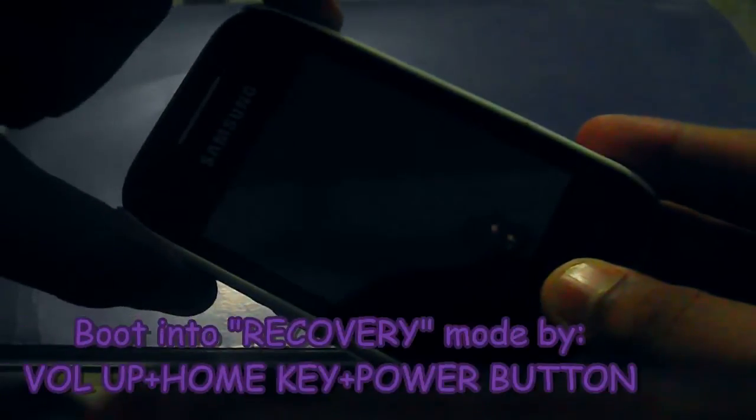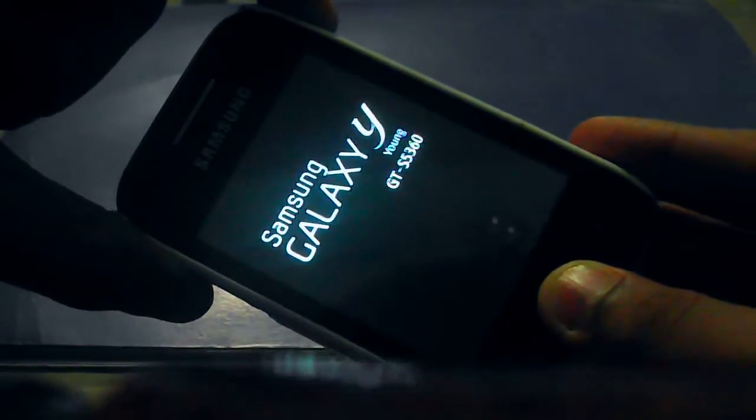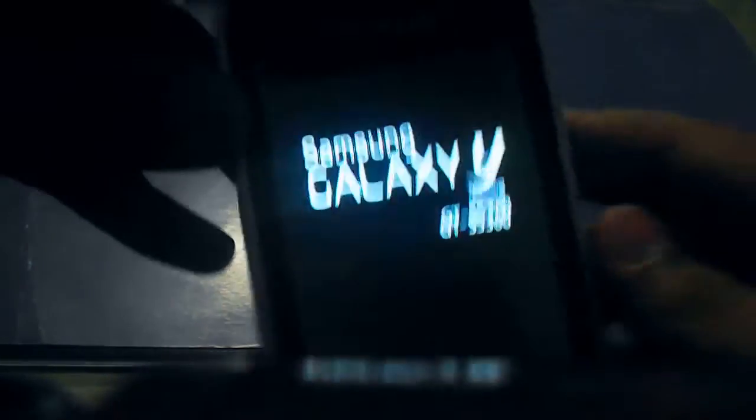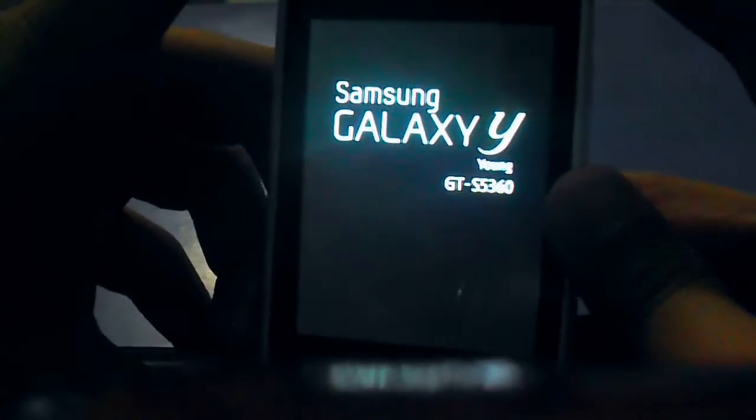Let's boot into recovery mode by pressing volume up, power button, and home button. We will wait till it boots.